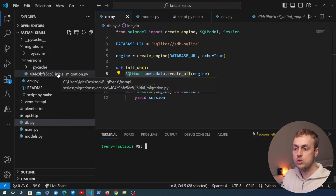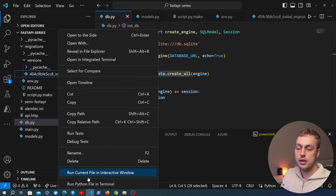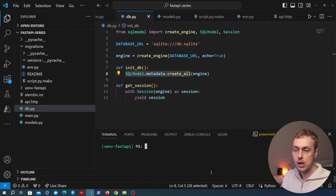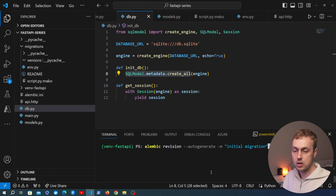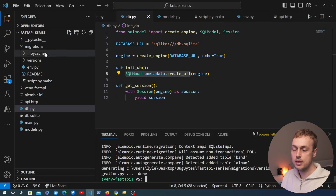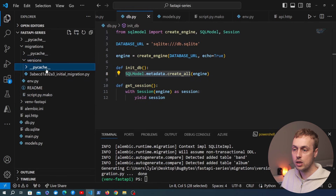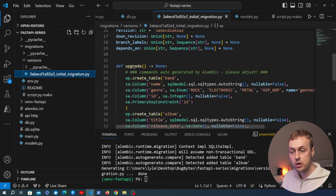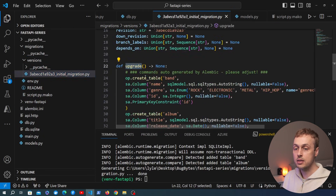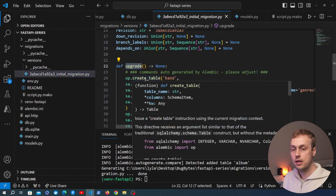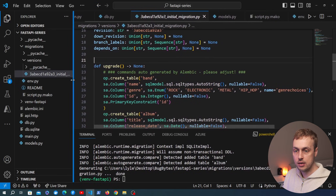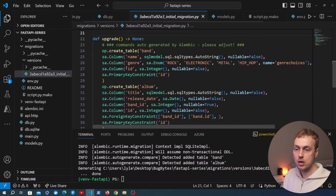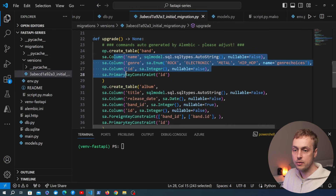We're going to delete the `database.sqlite` file, and from the command line also remove the initial migration file. After that we can rerun the `alembic revision` command, which will generate a new migration file. Let's look at what's in that file now.